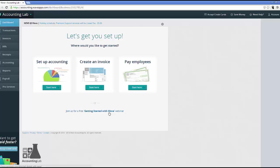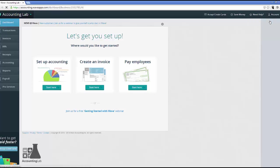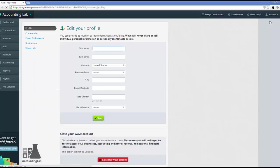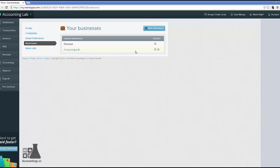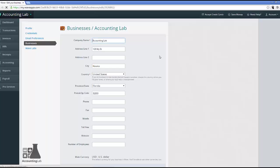So first of all, it allowed us to put in the address for our business. But the phone number, website, and things like that were not part of the initial setup. So let's go in and add those. So you can come up here to your account, to your profile. I can come into my businesses. Right now we only have one business, the Accounting Lab. So I'm going to come in and edit that. That's the little blue pencil icon right there.